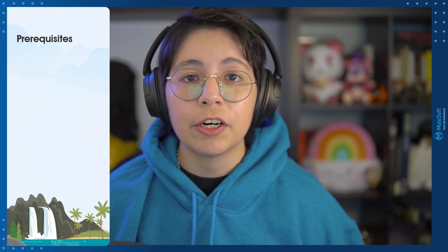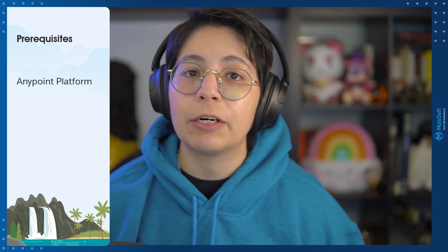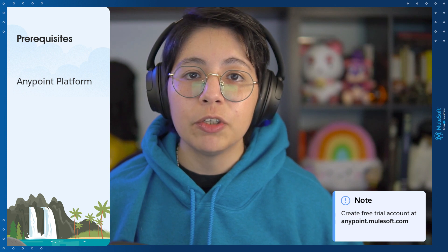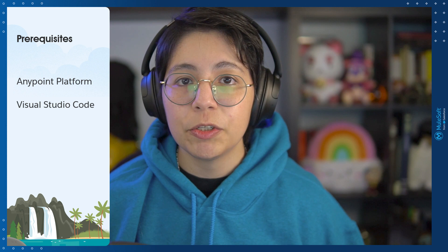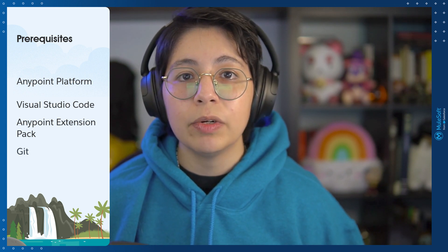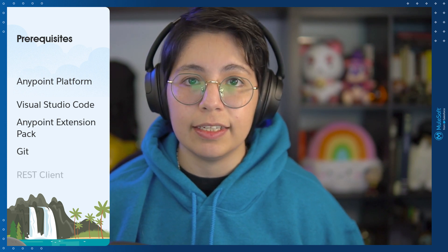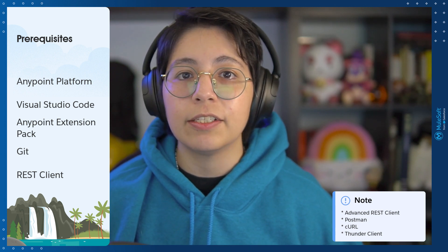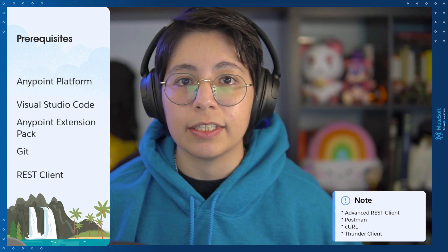Before we start, let's go through some prerequisites. You're going to need to have an Anypoint platform account — you can create a free trial account at anypoint.mulesoft.com. You will have to install Visual Studio Code on your local computer, and inside Visual Studio Code, make sure that you install the Anypoint extension pack. You also have to make sure that you have installed Git in your computer, and we are going to be using a REST client. This REST client can be anyone you prefer: Advanced REST client, Postman, CURL, or the Thunder client extension.